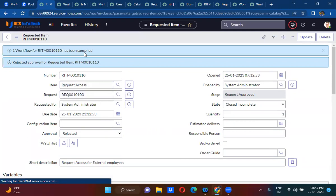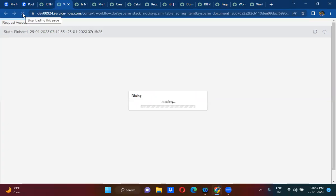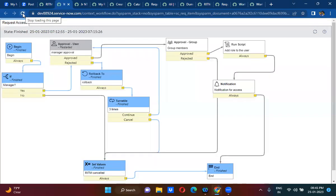One workflow RITM has been cancelled. Here if you can see, it will actually move towards this direction. So we will be discussing a few more activities in tomorrow's session. Tomorrow will be the last session for catalog items, and then two more topics are remaining: record producers and order guides. Then Monday onwards we will be starting integrations.